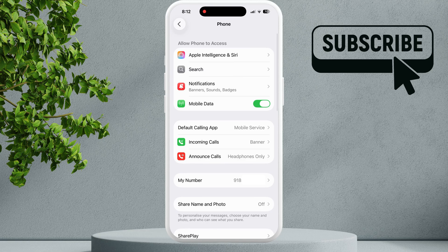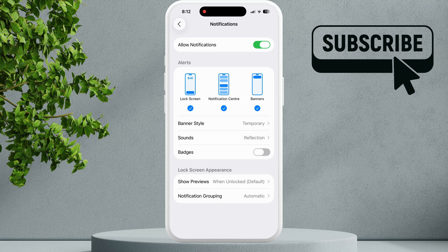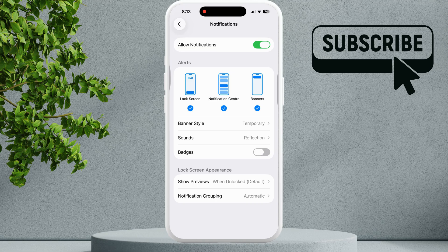Tap on Notifications. In this menu, you'll need to disable the badges option. Now simply go ahead and restart your iPhone. After the reboot, return to the phone app notifications settings and enable the badges option.